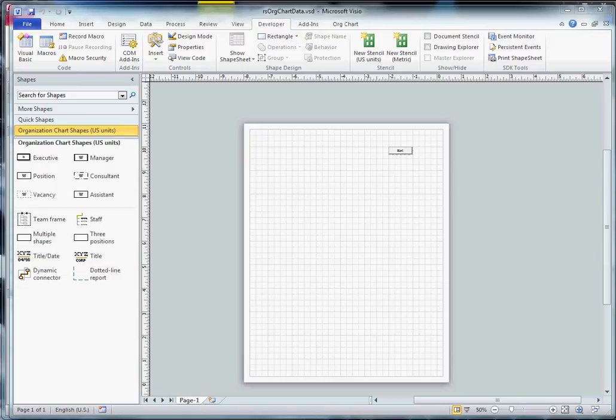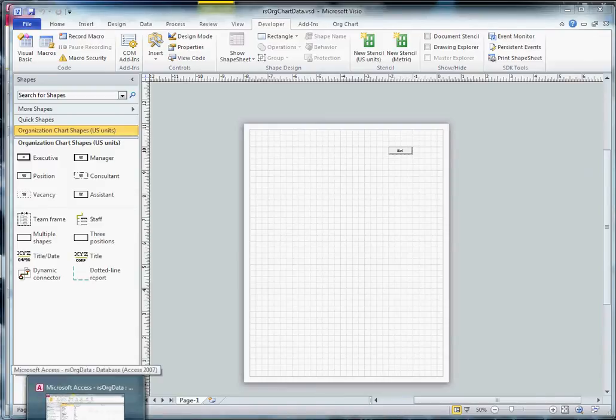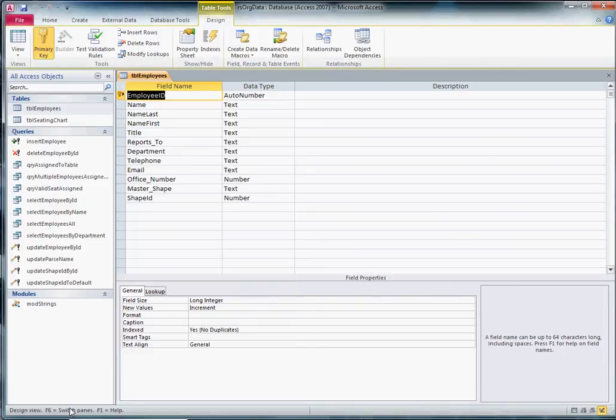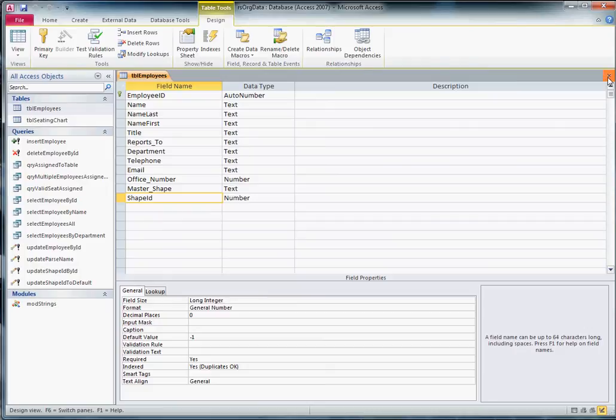In this session, we're going to continue our discussion about data connectivity between Visio and an external data source. We're continuing to use data record sets and the Access database from our first session. We've extended the database by putting the shape ID field directly into the employee record and added name last and name first fields to the database as well.